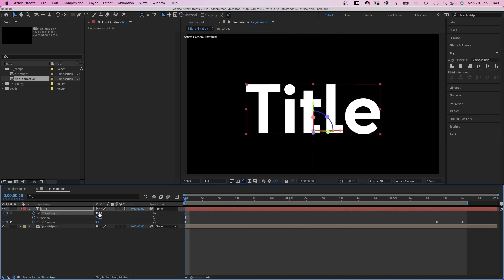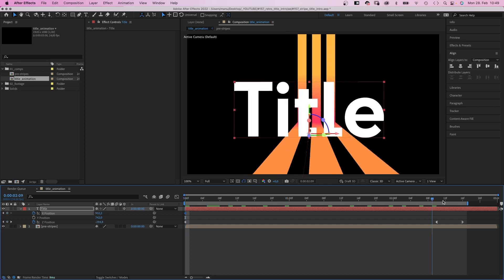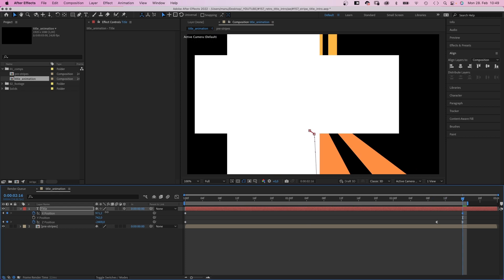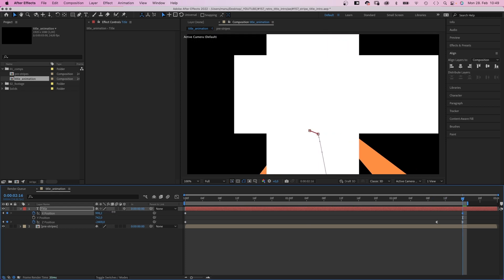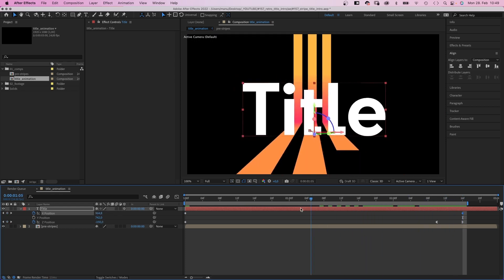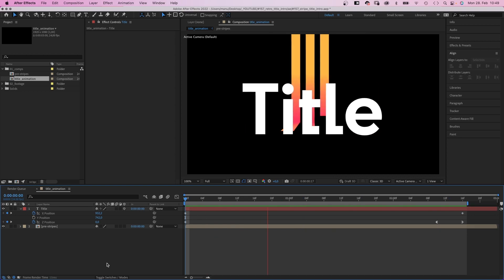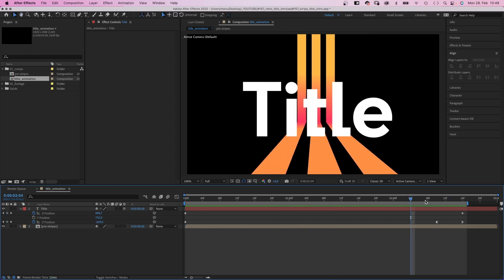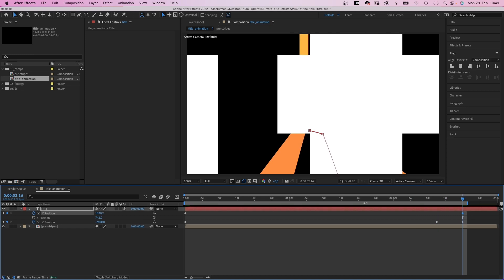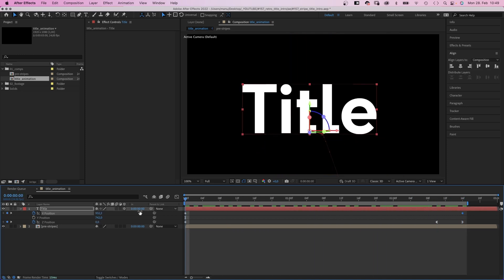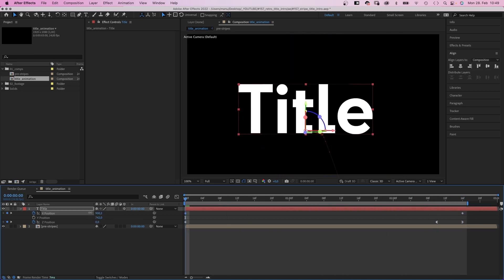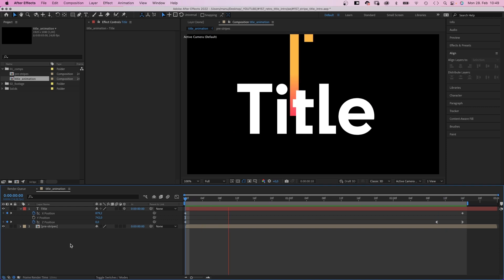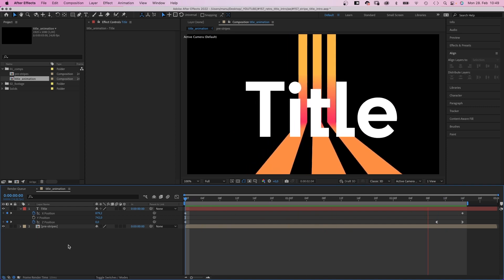Next, we slightly move the text from left to right. With two keyframes. Like with the stripes before. Probably yeah, a bit further to the right. And to the left. Awesome.